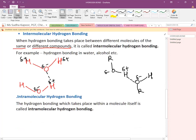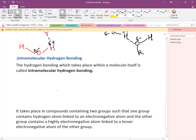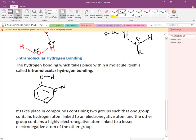Now the case of intramolecular H-bonding: the H-bonding takes place within a molecule itself. A very important example is ortho-nitrophenol. Phenol is a benzene ring with an OH group. At the ortho (second) position, NO2 is placed — this is ortho-nitrophenol, also known as 2-nitrophenol.